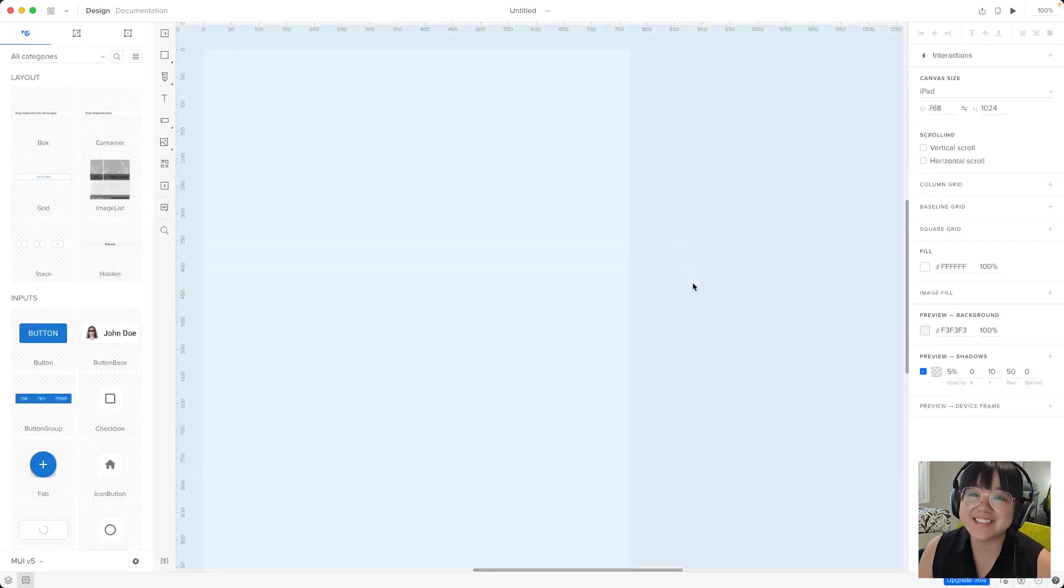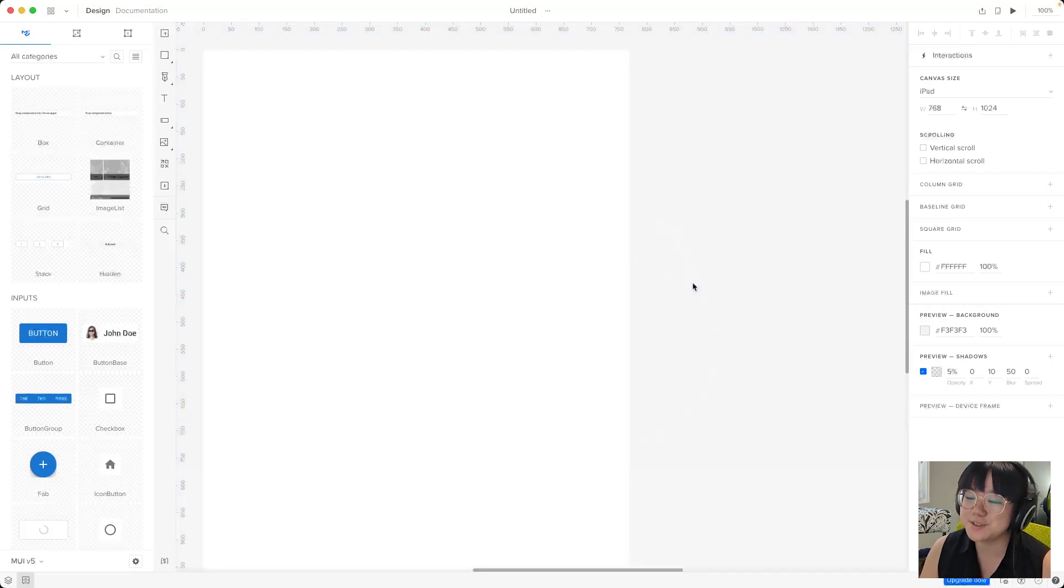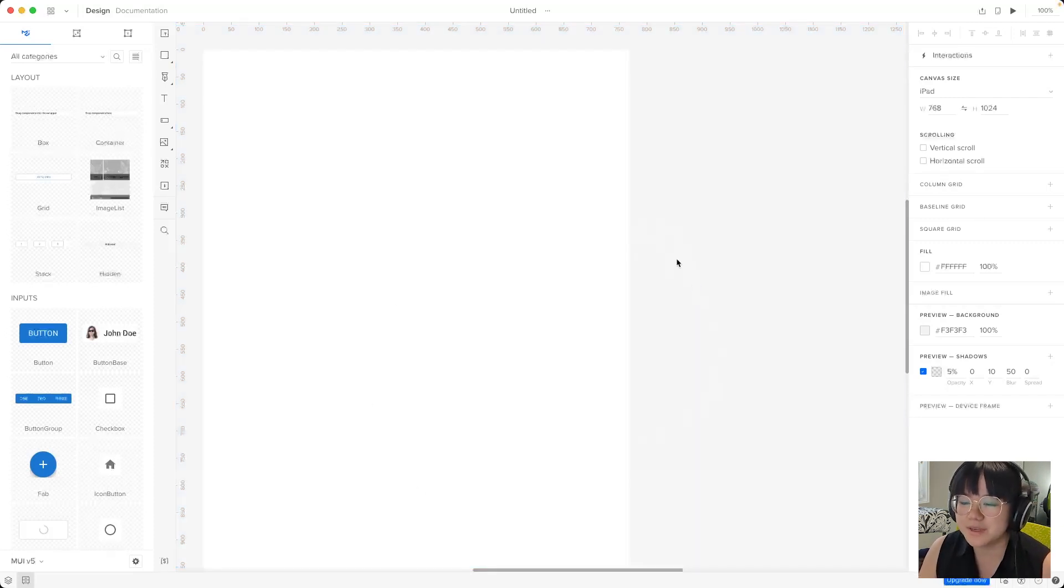And finally the center of it all is the canvas. This is your design space, where we'll build our employee portal app design.